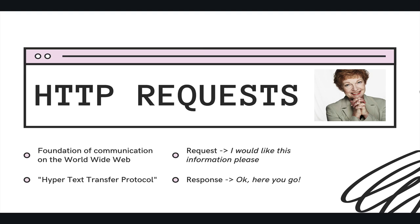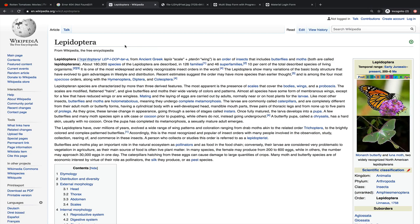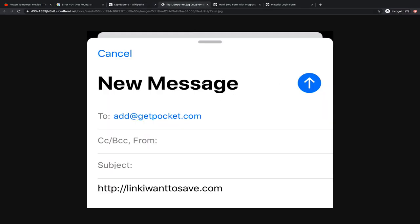You'll often hear the term request-response cycle. It refers to sending a request — like hitting enter in the nav bar or clicking a link — which generates an HTTP request. Think of it like sending an email. Whatever client you're using — Gmail, Yahoo, Hotmail — they all look different, but the format of every email is the same: at least one recipient, optional CC and BCC, a subject, and a body. Every single email follows that pattern.